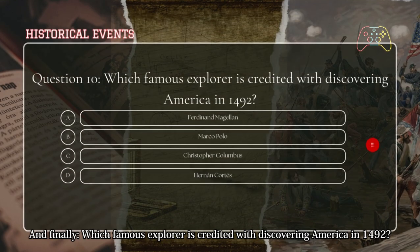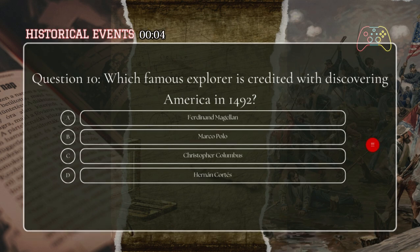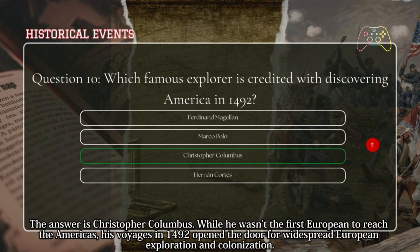And finally: which famous explorer is credited with discovering America in 1492? The answer is Christopher Columbus. While he wasn't the first European to reach the Americas, his voyages in 1492 opened the door for widespread European exploration and colonization.